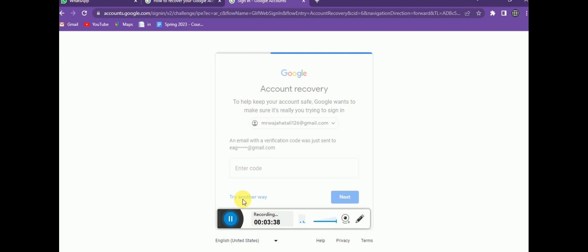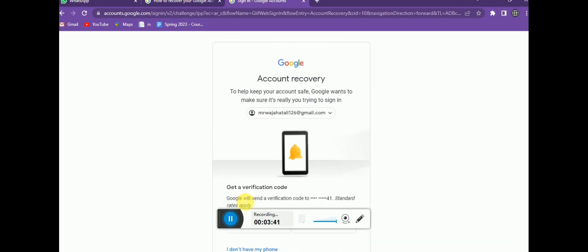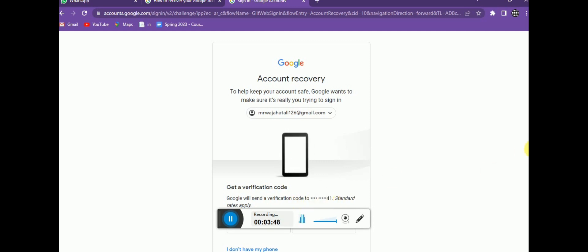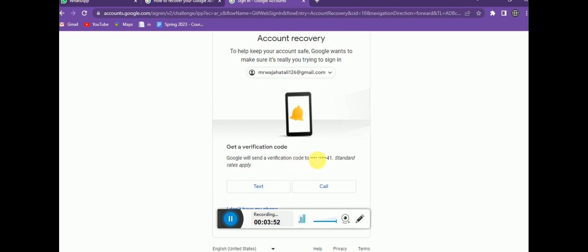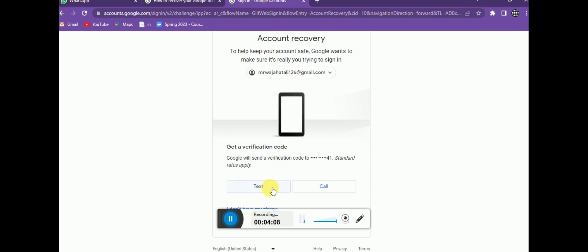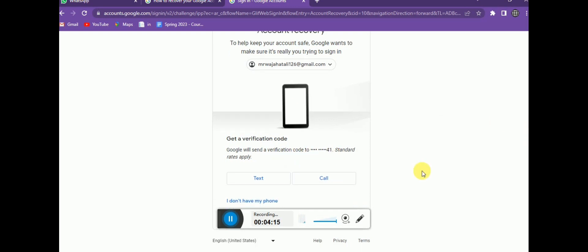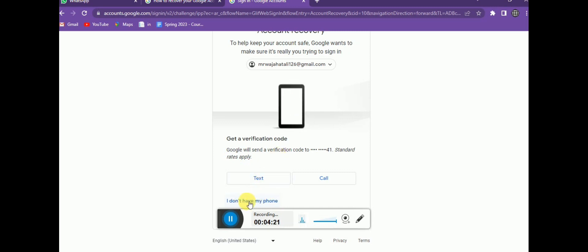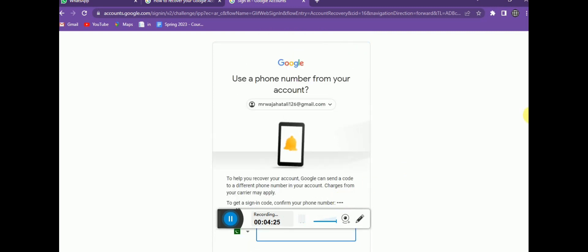Google has also sent a verification code to my phone number. If I click 'text', they will text me; if I click 'call', they will call me to confirm I'm trying to log in. If you have your registered phone number, recovery is easy. But if a hacker has changed it, this option will not work, so click 'I don't have my phone'.